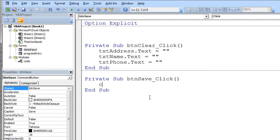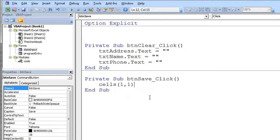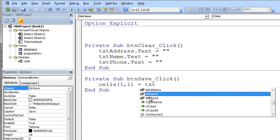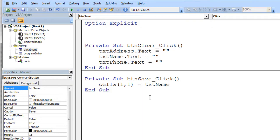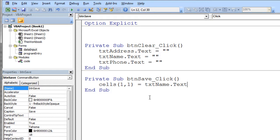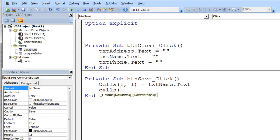So that's pretty simple. I just say cells one comma one because row one column one is set equal to TXT control space bar. And let's put the name first. TXT name dot TXT.